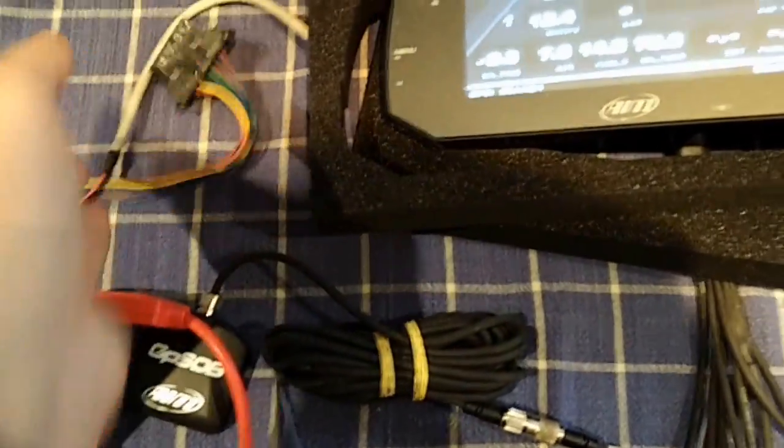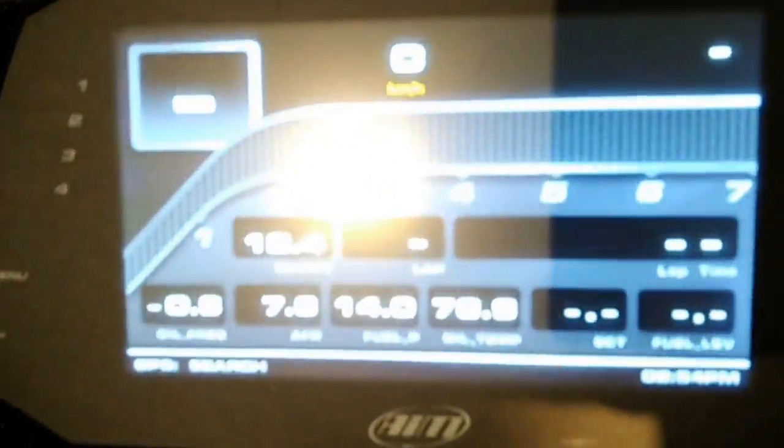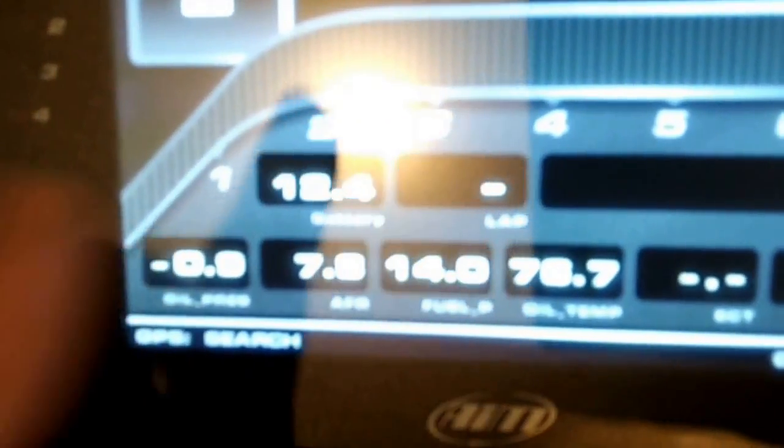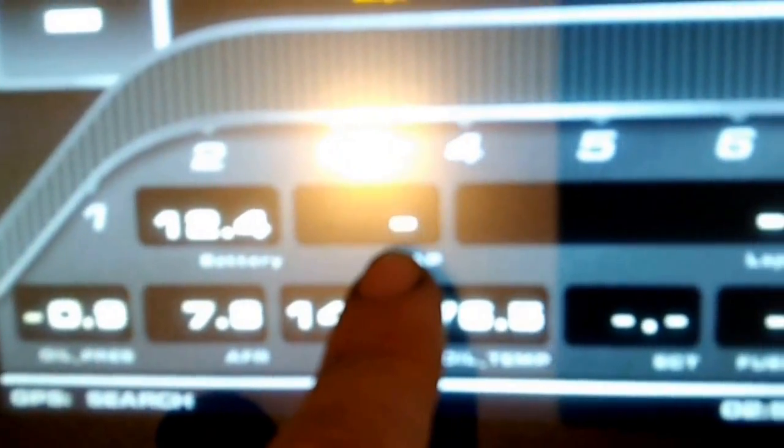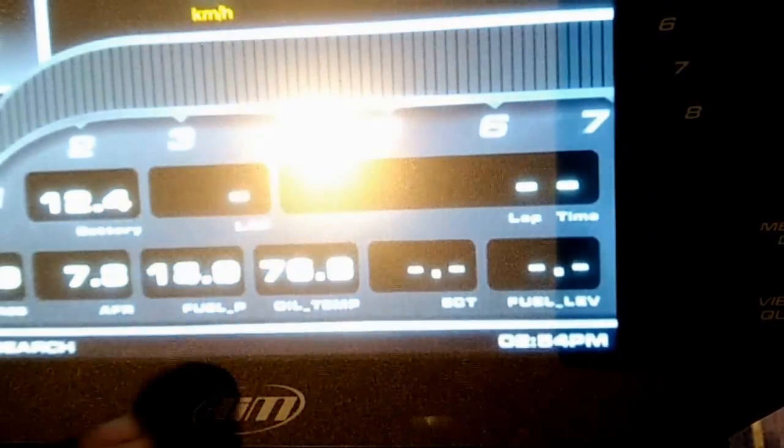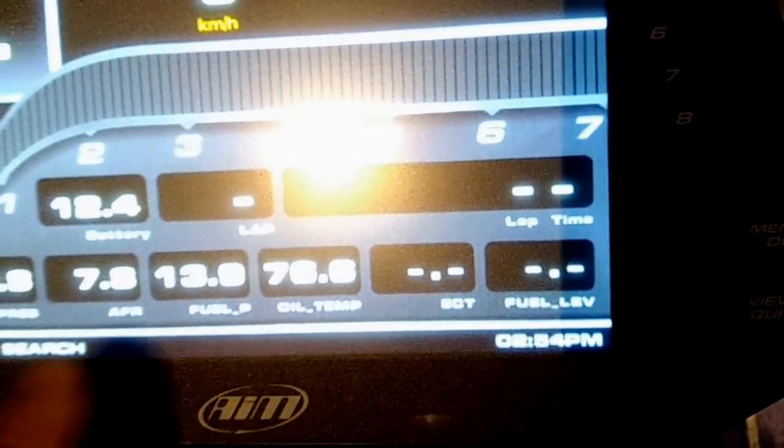That will give you all the ECU data stream, the applied battery voltages here, your lap number from GPS, and then your predictive lap time.